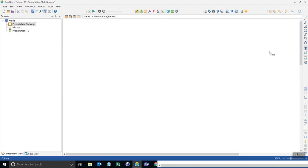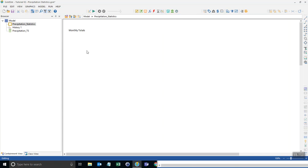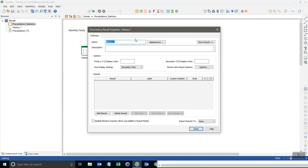And the first thing I want to do is calculate monthly totals. And this is a really easy one to do because all we need is a time history result element. I'll get that from up here, time history result. And with the time history result there's an ability here to show a different kind of display setting called reporting periods.